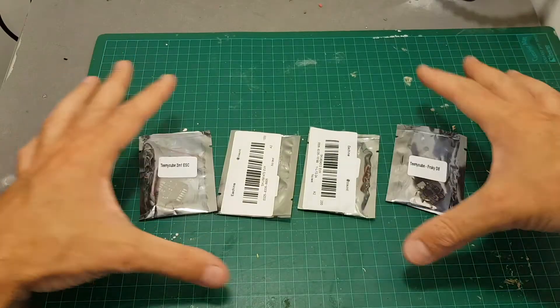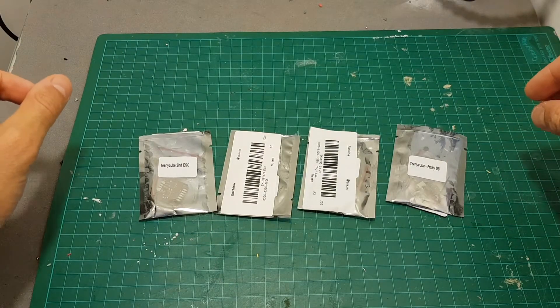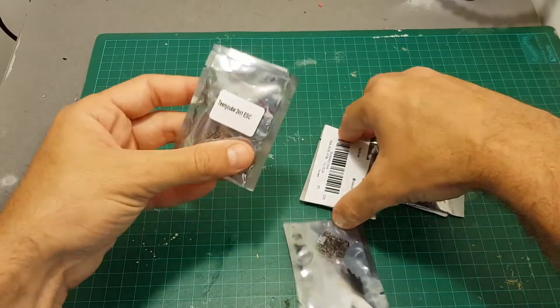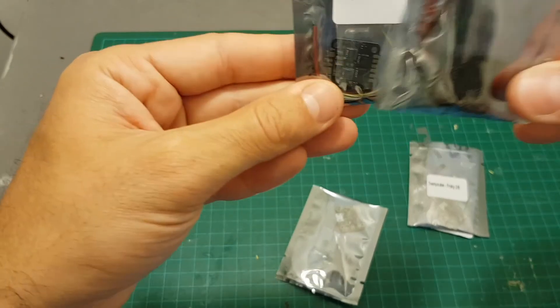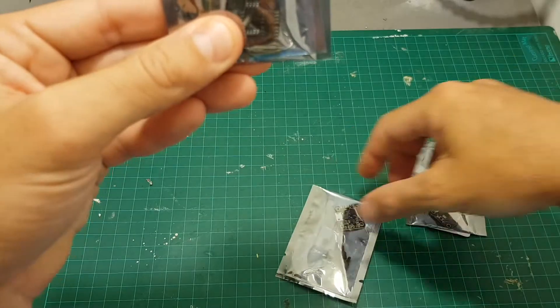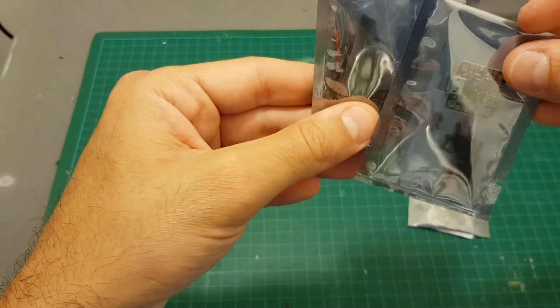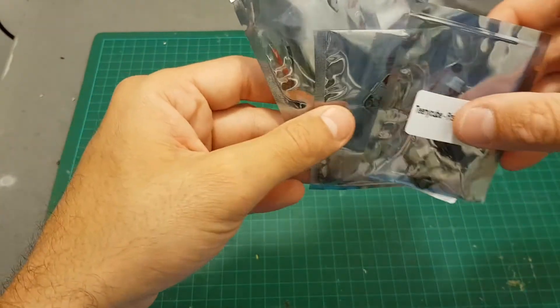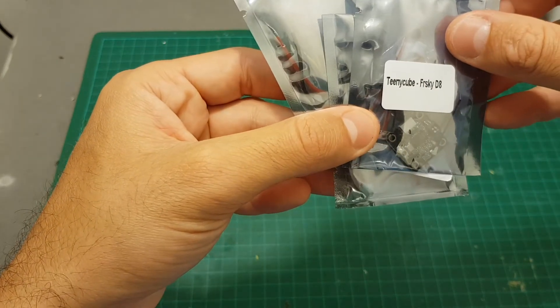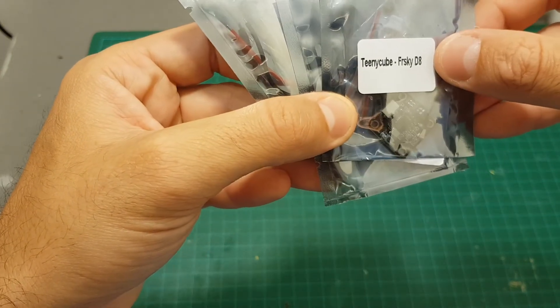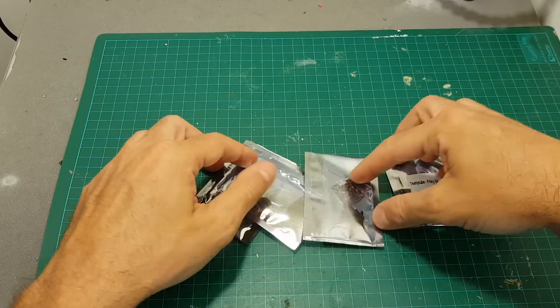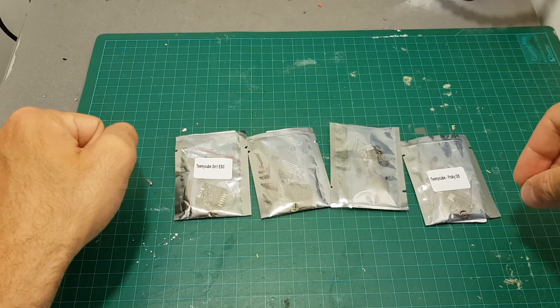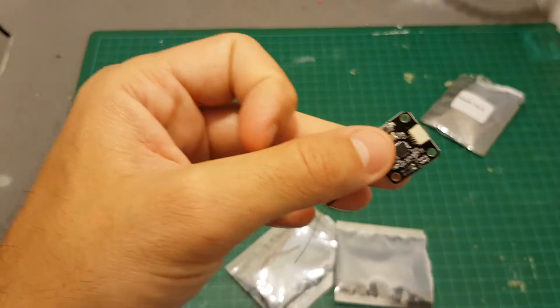This just came in these four bags. In two of the bags we got these two-in-one ESCs, which means we're going to have two boards for the ESC controllers. We got the flight controller and I chose to get the FR Sky version. This is a D8 receiver.